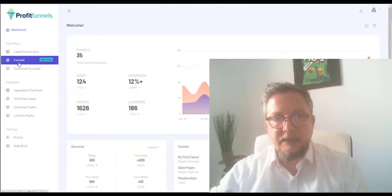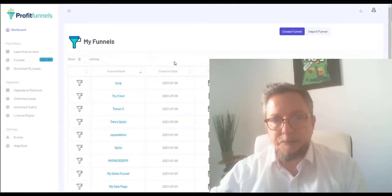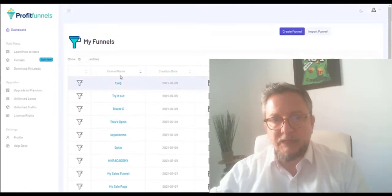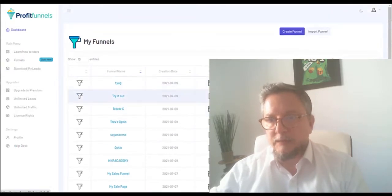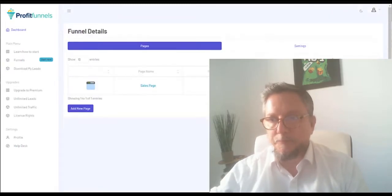Okay, you see here we are inside and we can see all the funnels. Let's edit one.